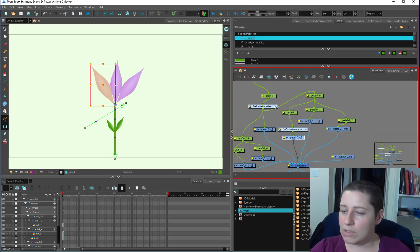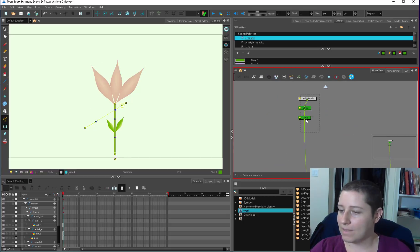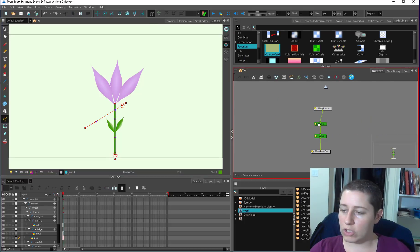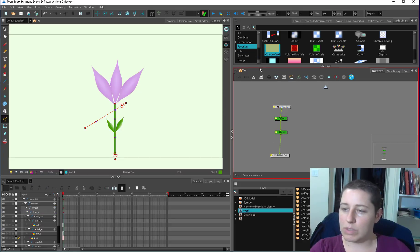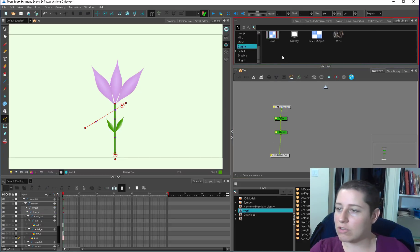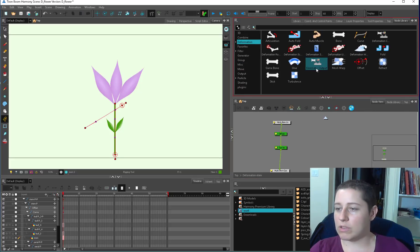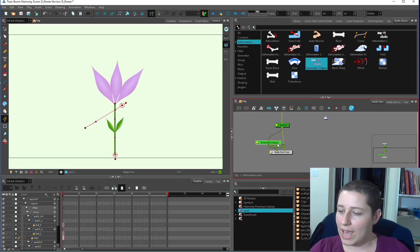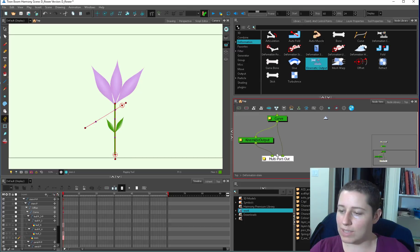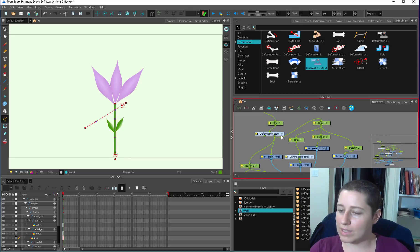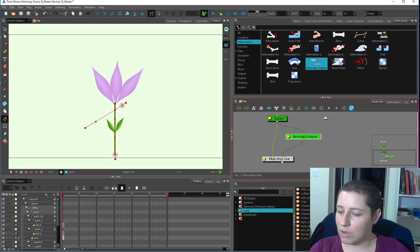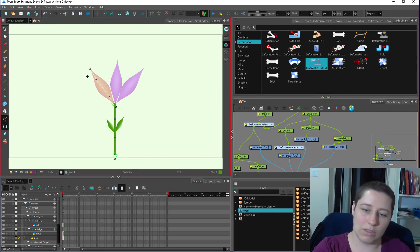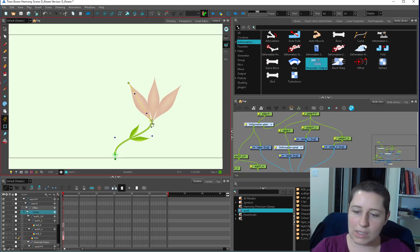So what we need to do is go into our deformation stem. This is inside the deformer group — don't be afraid of this. Inside your deformer group there's a thing called a kinematic output — we're going to need that. We attach our curve to our kinematic output and then have that go through the multiport out. So now we've got two things coming out of the bottom here. The left one is kinematic output — you can put it on the right for organizational purposes, it doesn't matter. Now that's going to control the petals and correct this deformer, so now this can deform as well as this can deform.